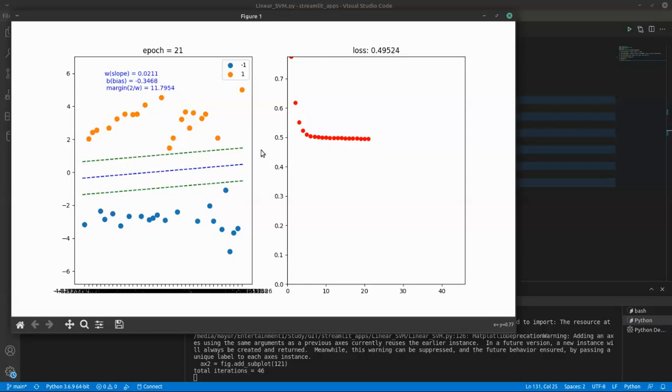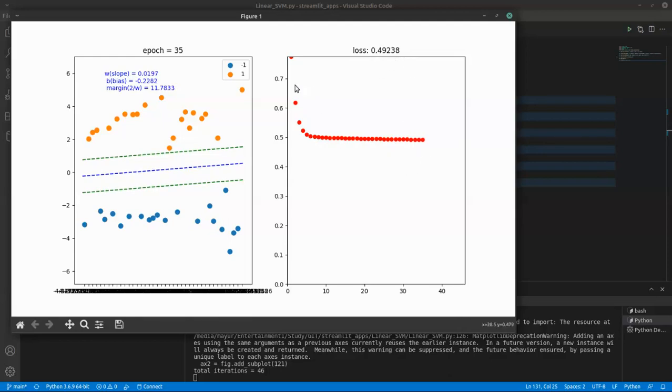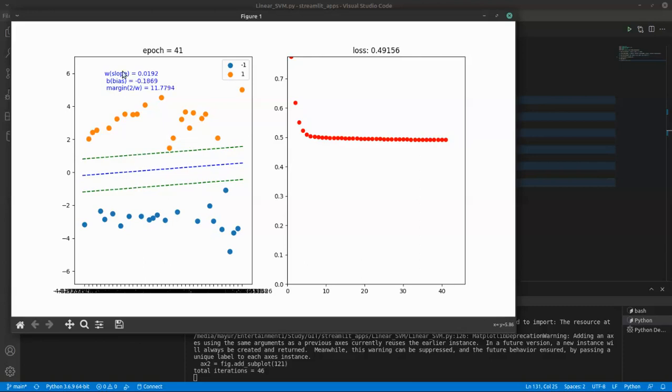I guess it has now converged. The loss is getting reduced by very small values, just like 0.49, 268, 248 like that. So I guess it has converged and it has successfully classified our positive points and negative points.